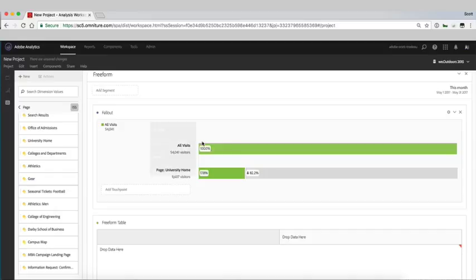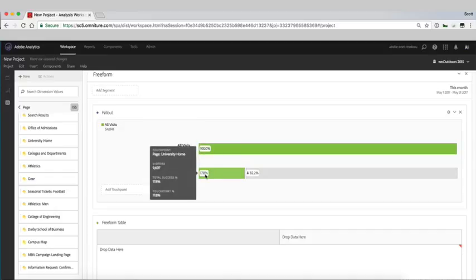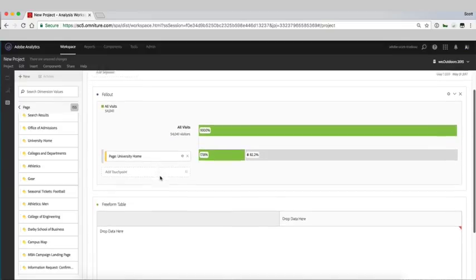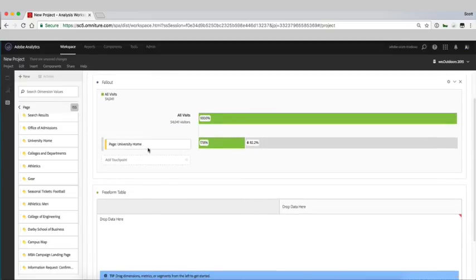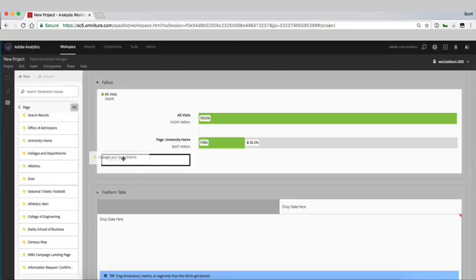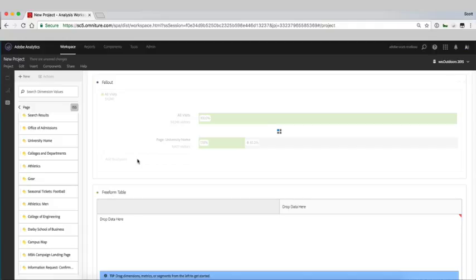You can see from all our site visitors 17.8% of those make it to our home page and from our home page perhaps we want to track their journey. So from the home page to college and departments. So we'll drag in college and departments.